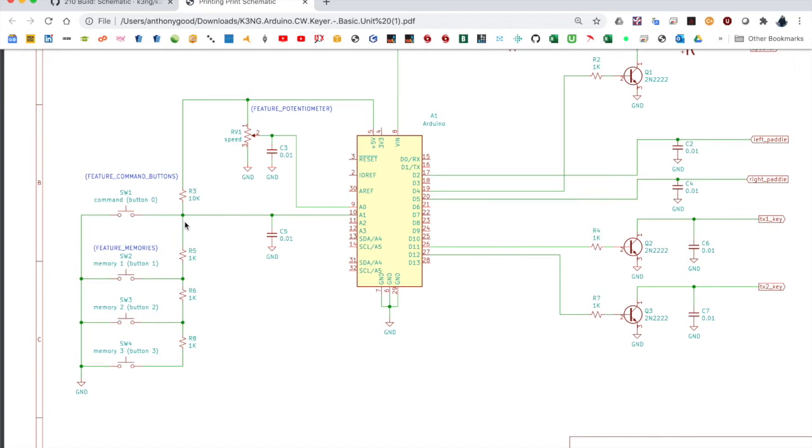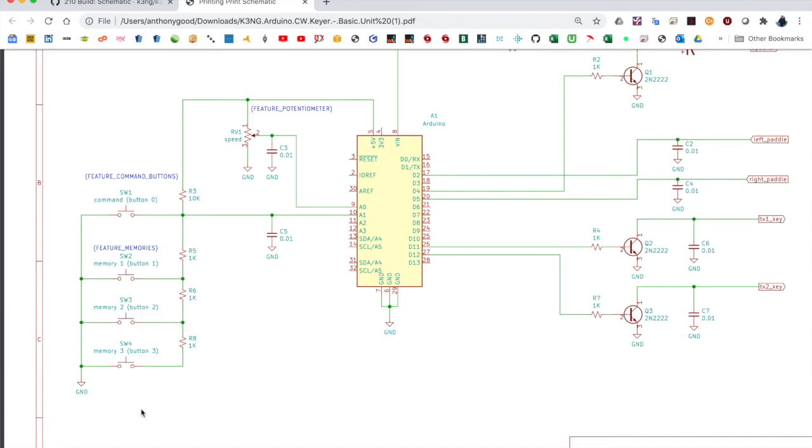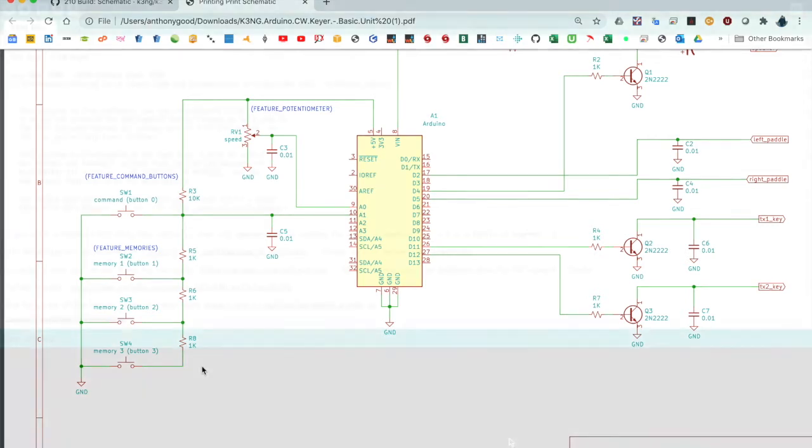If you do add memories, the code by default is configured for three memories. You would add R5, R6, and R8 here. And the other side of those push button switches goes to ground as well. You can add more memories later. The code by default is configured for three. I think you can do 10 or 12. I can't recall offhand how many memories you can set the code up for, but you would just extend this resistor network and adjust the appropriate settings in your settings file.